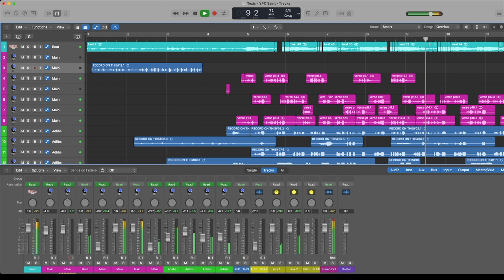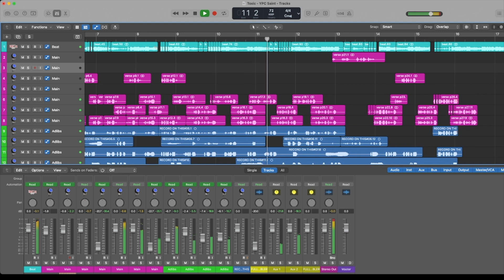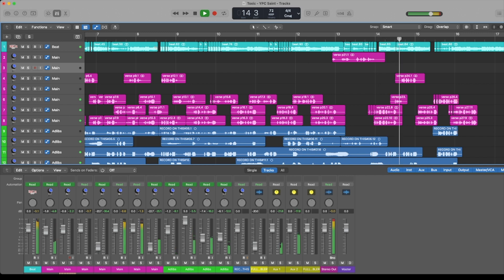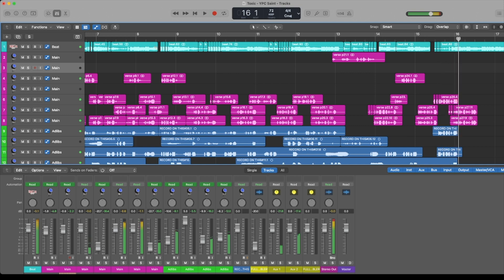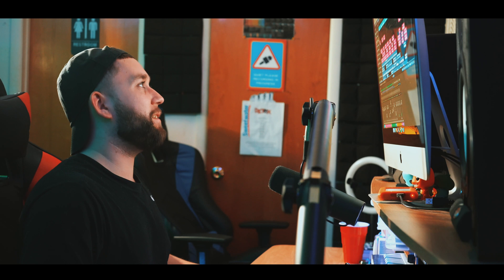You guys hear those chops? Da-da-da-da-da-da-da-da-da. Y'all ain't ready. Y'all ain't ready for me to walk y'all through this tutorial, man. This tutorial is going to be crazy.